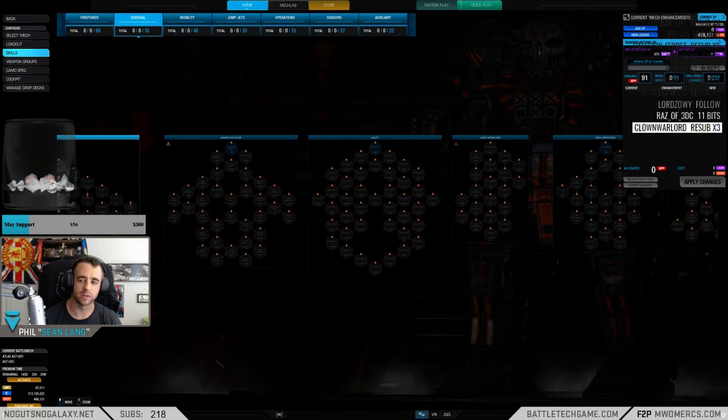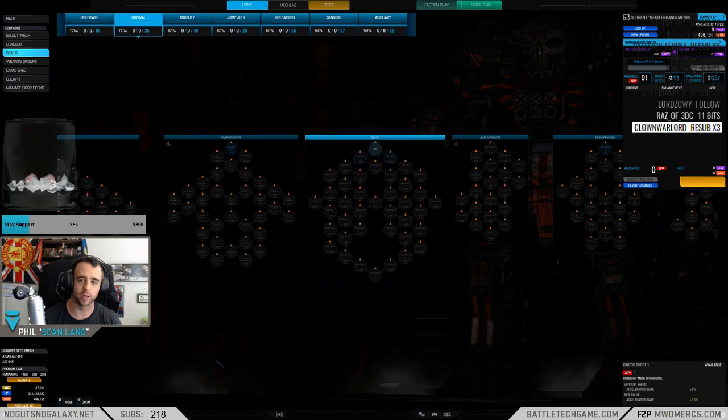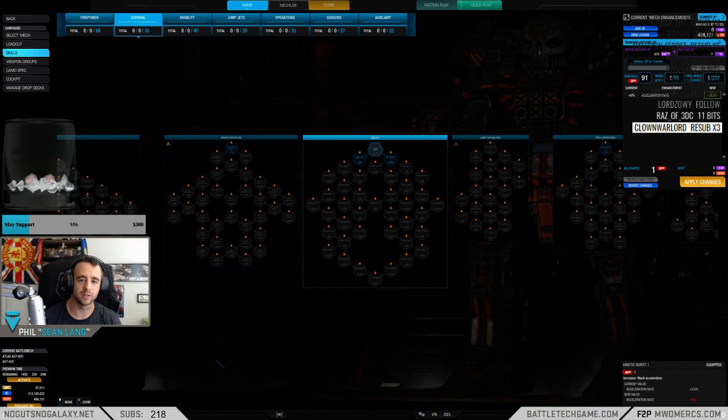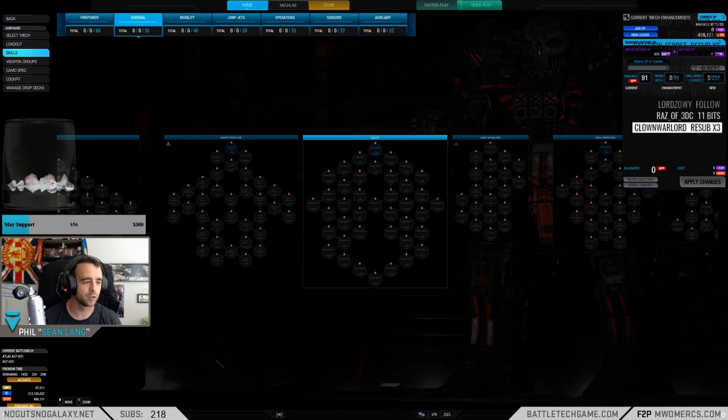So that's how that works, and then it'll pop up Apply down here. You apply, and it won't cost you any XP or GXP because you got the nodes right there.